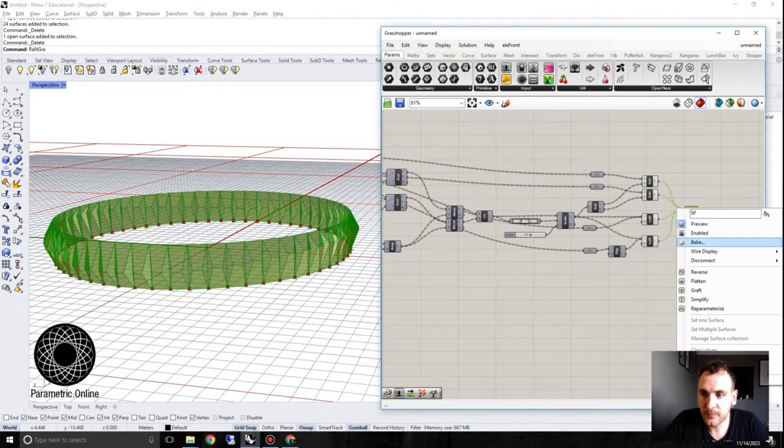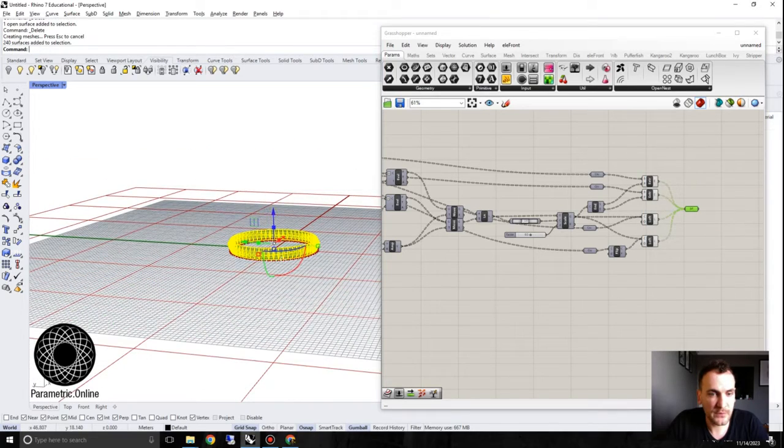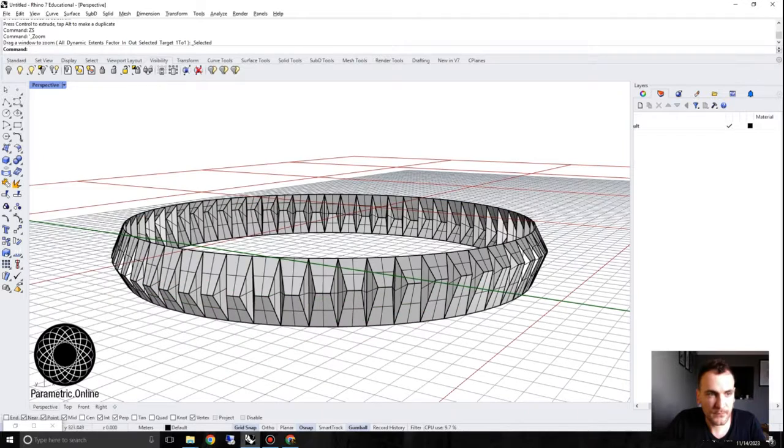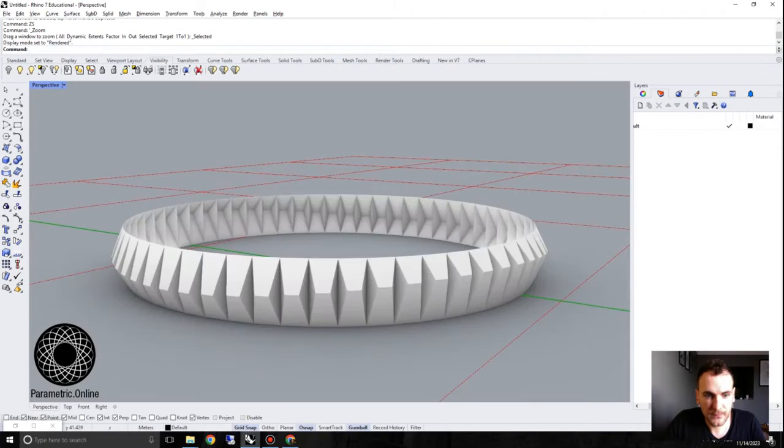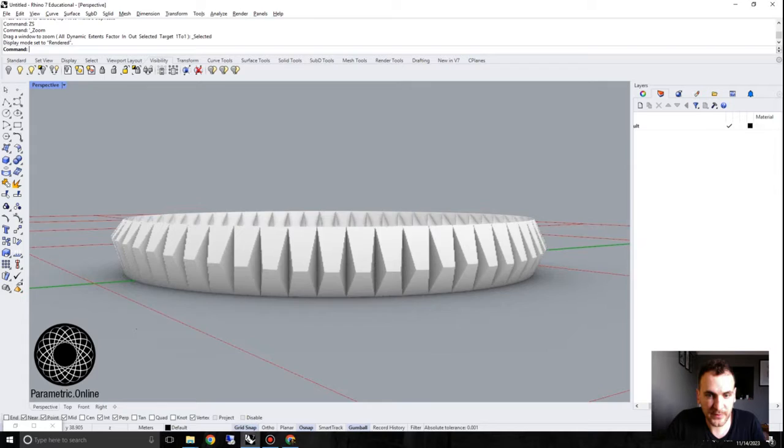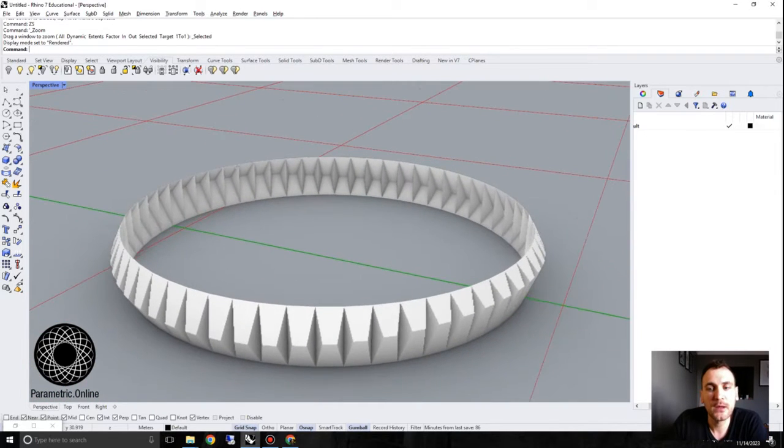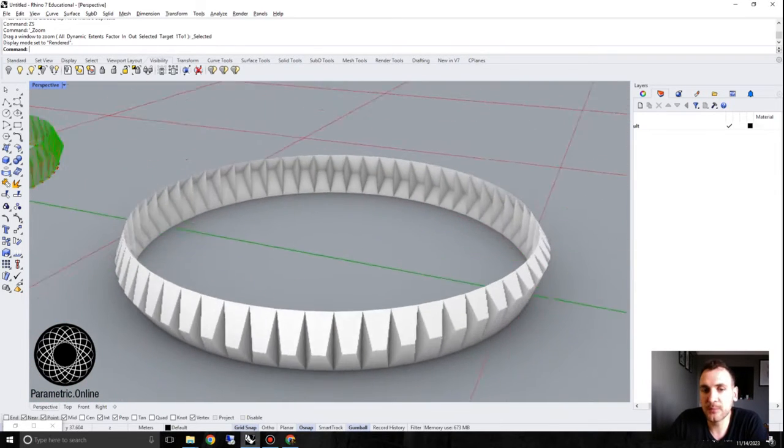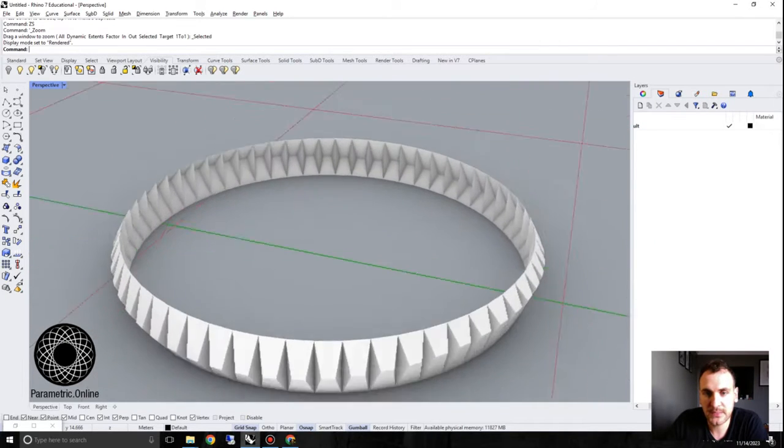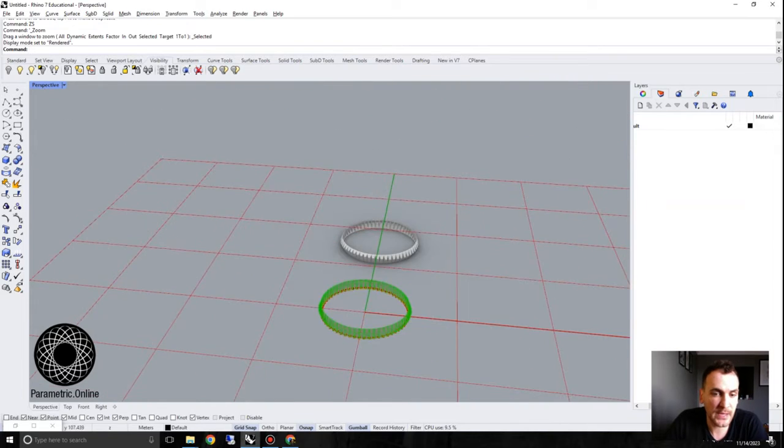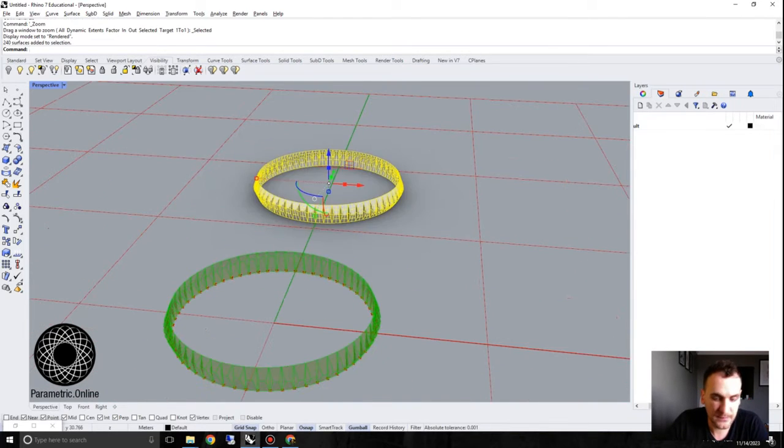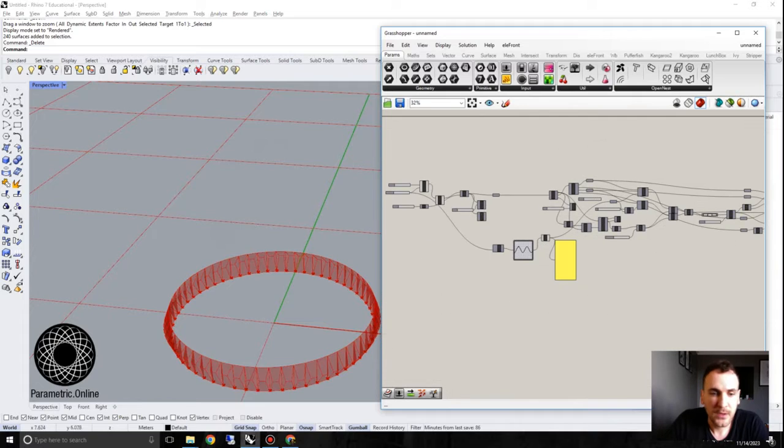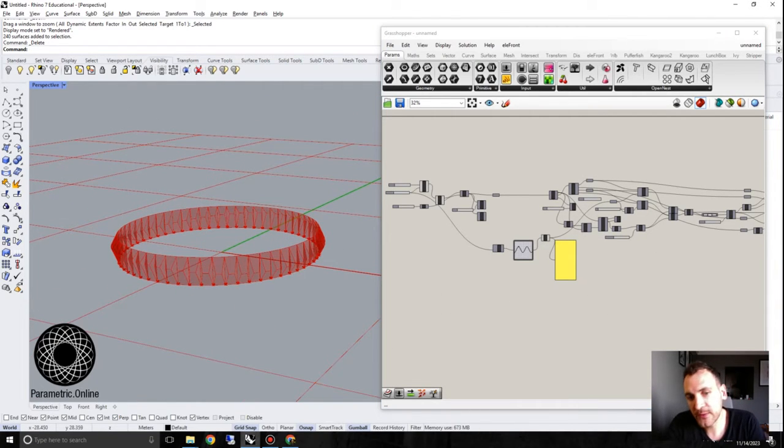So this sine wave will basically create undulating series. So if you bake it, bake one of them, let's actually look. We can see the movement. So this is basically evaluating the points in the middle of the facade. So you can basically get the surface configuration. So all I had to do was change this evaluating parameter.